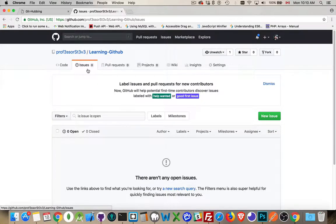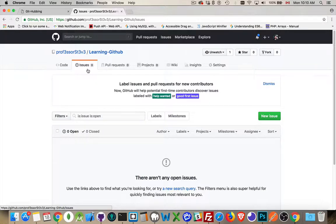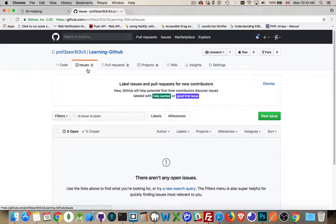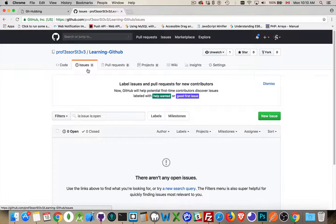When you have a repo, unless you are the 0.0000001% of developers out there who never make mistakes, you're going to have bugs. There's going to be problems, things that need to be fixed, or features that people are requesting.